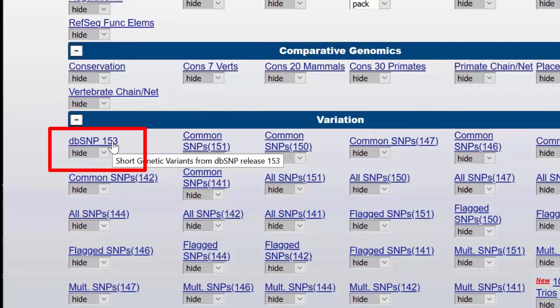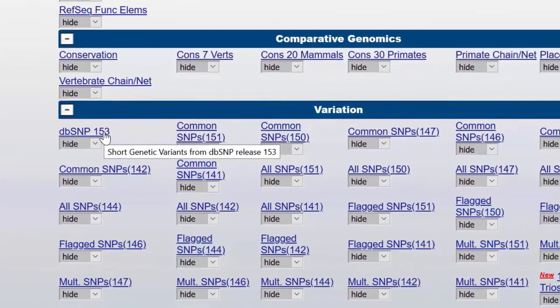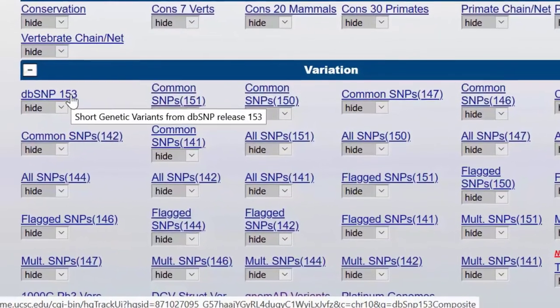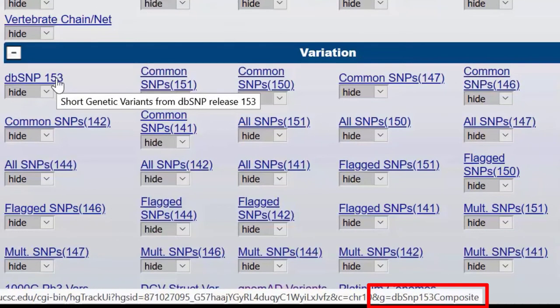SNP 153 is now a composite track, having several data tracks beneath a single track control below the browser graphic. As we showed in part 1 of this series, you can learn the name of a track using the mouse-over and looking for the G parameter in the URL — in this case, DBSNP 153 composite. Because it is a composite track, we are seeing the name of the outer wrapper track, not the name of a database table. This was true of the RefSeq track in an earlier video as well.